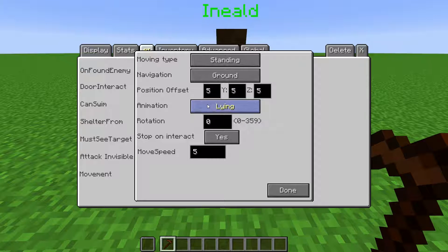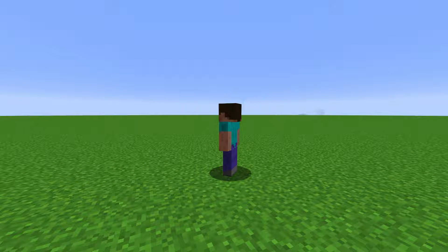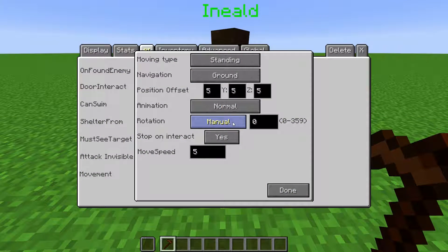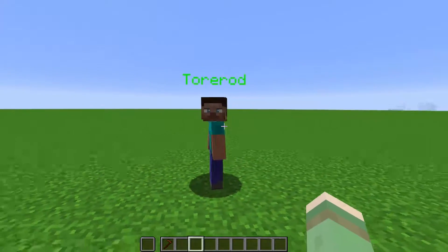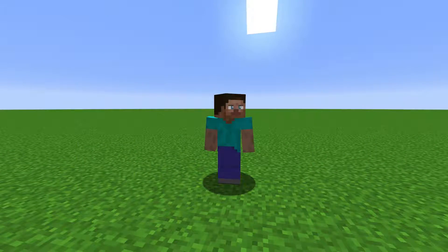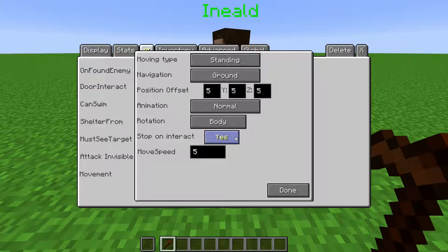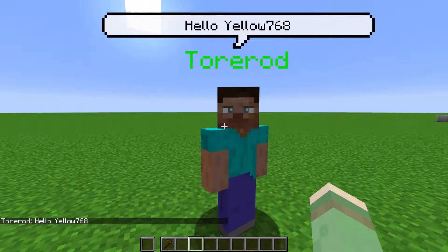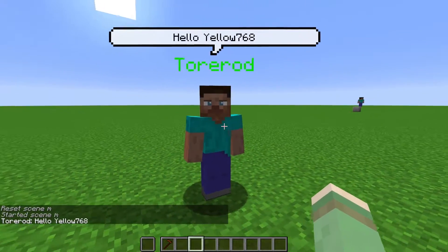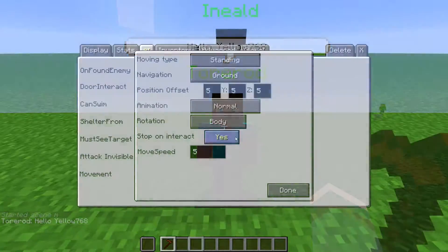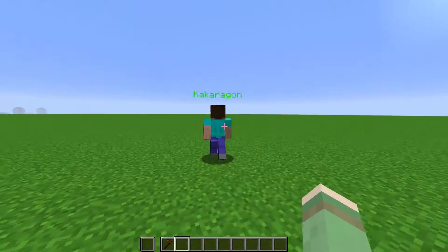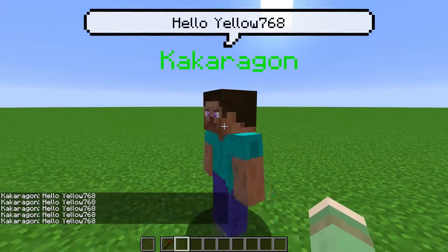Animation is the pose the NPC is in, and there are many different types of poses. Rotation is how the NPC rotates when standing. Body makes them randomly rotate their entire body. Manual makes them face one direction constantly — you set the degree you want them to face. Stalking makes them follow nearby players with their body. Head is like Manual but allows their head to randomly rotate. When Stop on Interact is set to yes, if the NPC is right-clicked they will turn and face the player, and if the NPC is moving they will also stop for a short while. When set to no, the NPC does not turn to look at whoever interacted with them and will not stop when right-clicked.